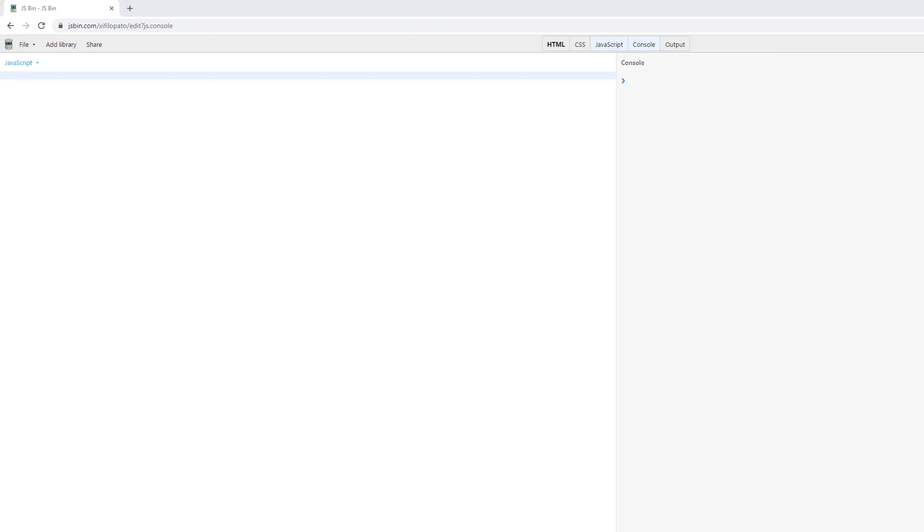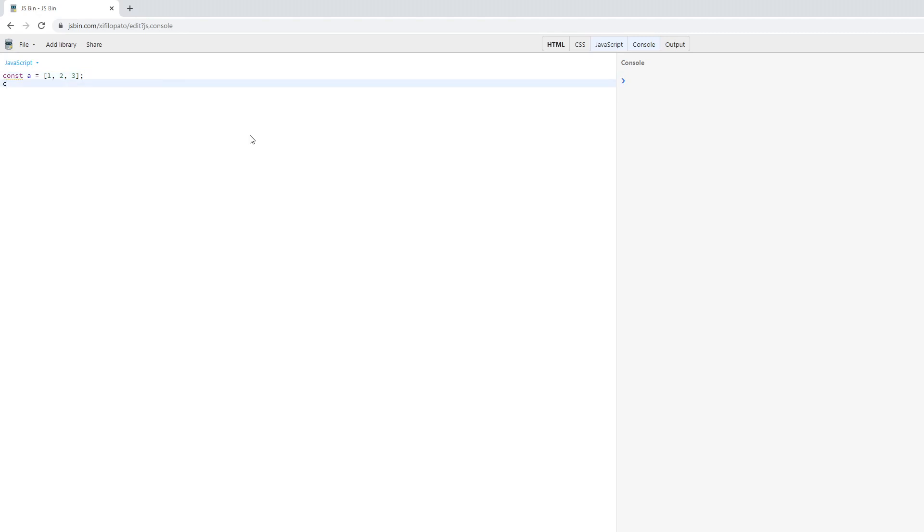What happens when you add two arrays together using the JavaScript programming language? Let's create two arrays. Let's create the first one and call it array A, and we'll set it equal to one, two, and three as the array values. We'll create a second array, call it B, and we'll set its array values to four, five, and six.